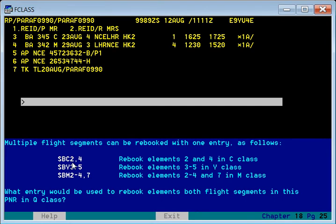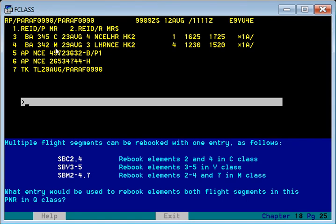If you want to change the class in a particular segment, you can use comma or dash commands before or after the type of class, or use both dash and comma. To remove both flight segments into Q class — right now the booking is in C and M class — we want to change both to Q class. So the command would be SB 3,4 Q (or using three and four).